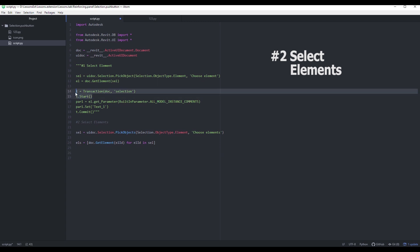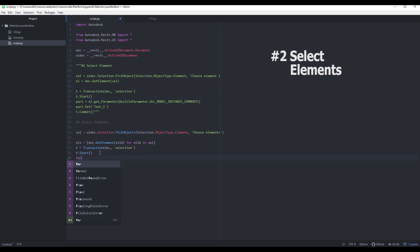Same thing with the transaction. Just iterate through the list of Revit elements and change their parameter.